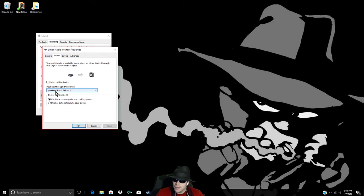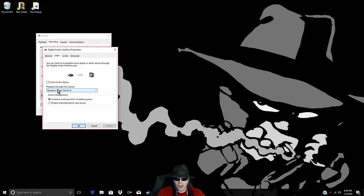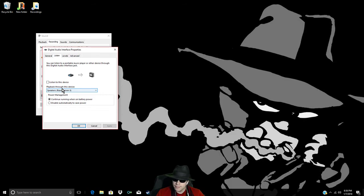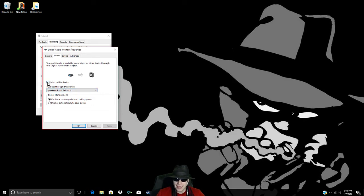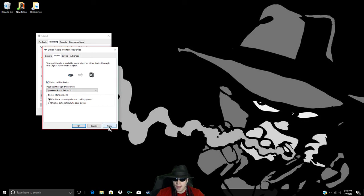So, make sure you have your proper playback device selected. Mine happens to be my Razer microphone. Once you select it, you press Listen to this device. Apply.